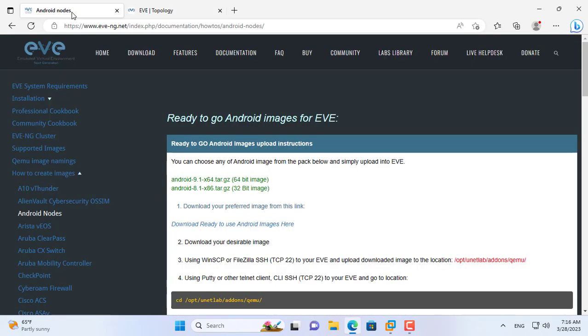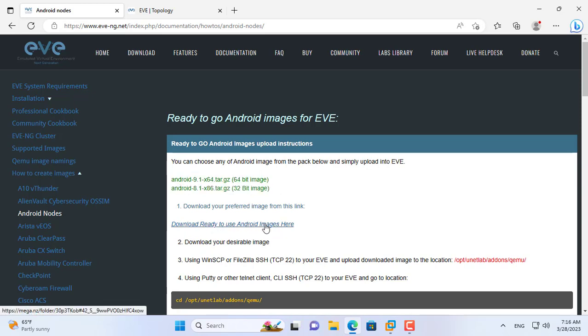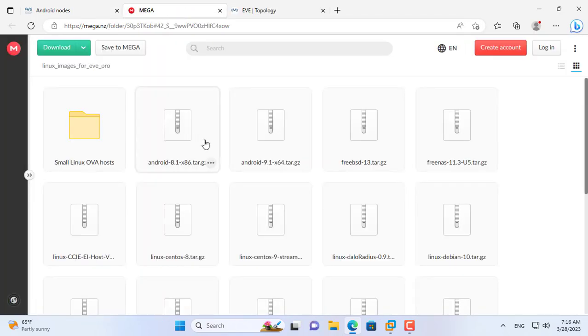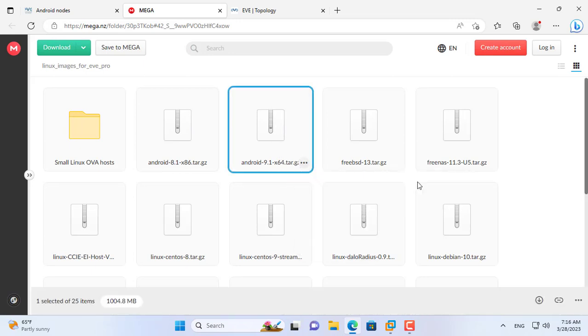First of all you download the image file for Android device. There are two image files for you to choose from, you can use either of these images. Here I download the Android 9.1 image file, this is a zip file.